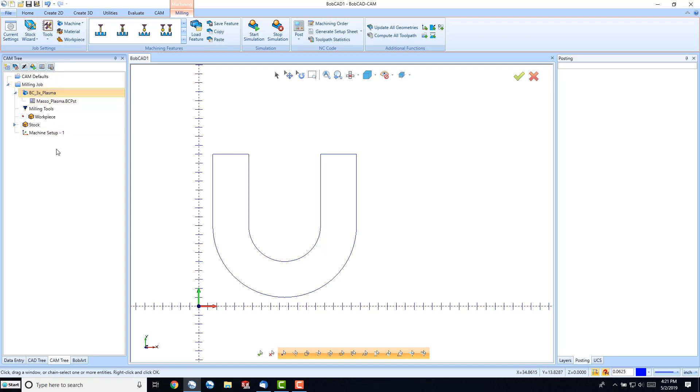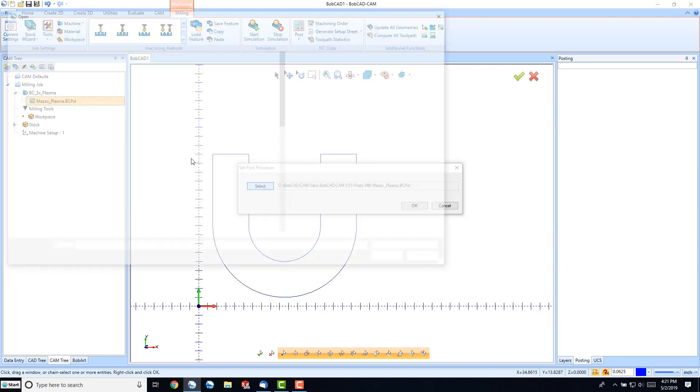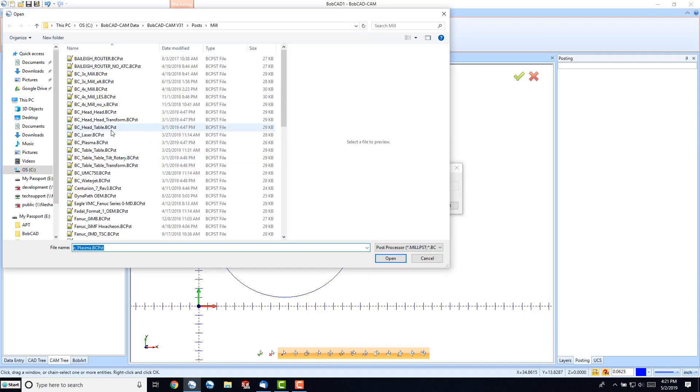If we want to change from the Maso Plasma, we can right-click, go to Edit, select, and then from our Bobcat CAM version 31 post mill folder, we can select a different post.